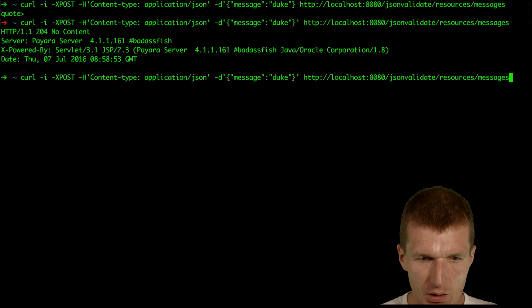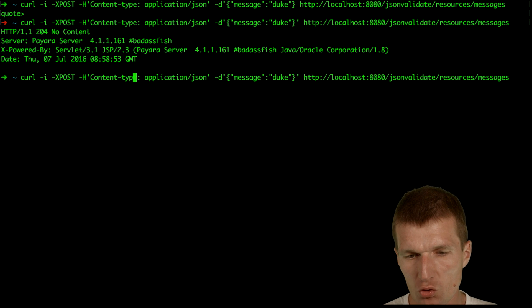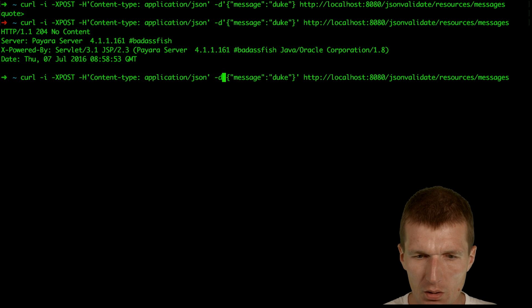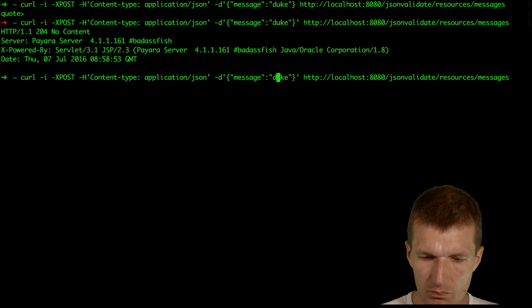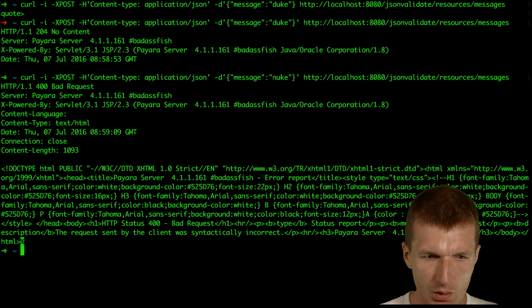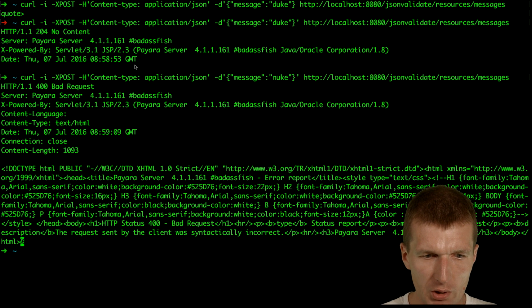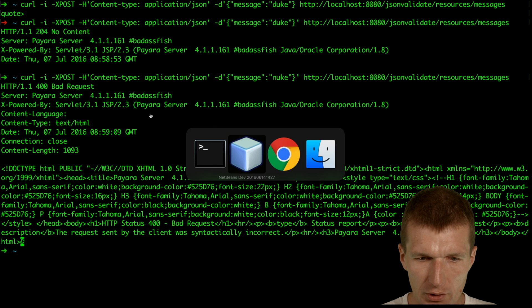And now try something else, not message duke, rather than message nuke. And we get bad requests, so it seems to work.